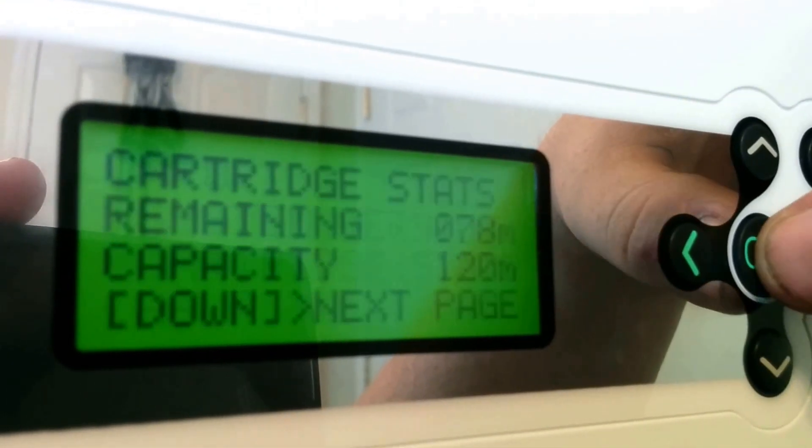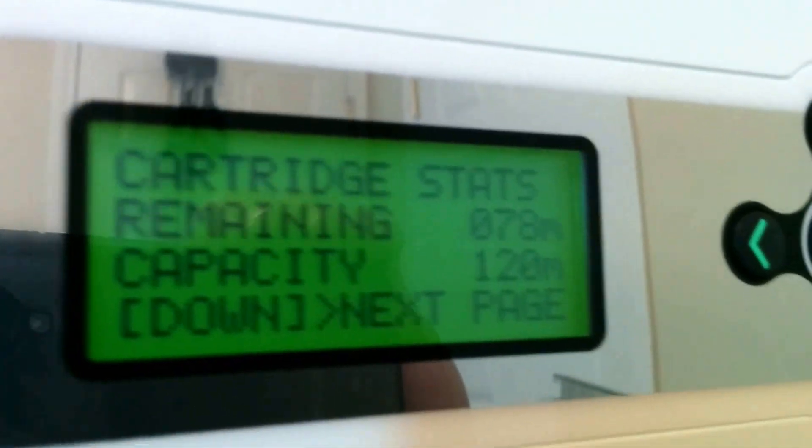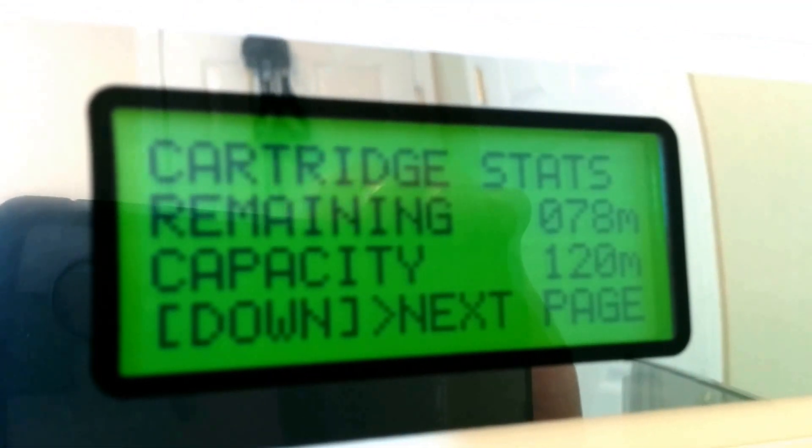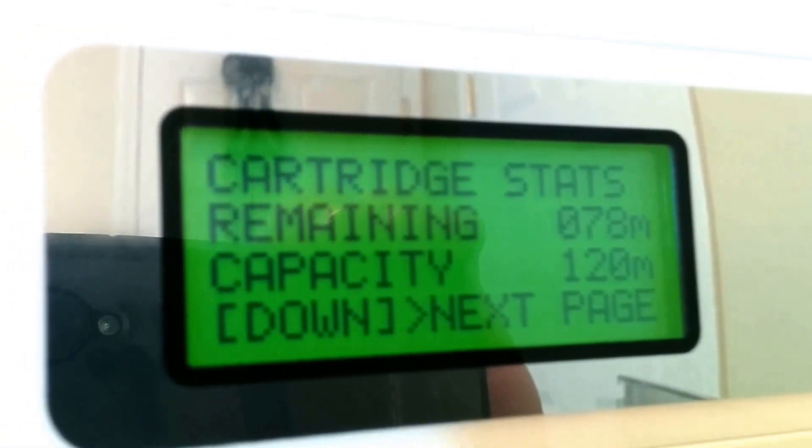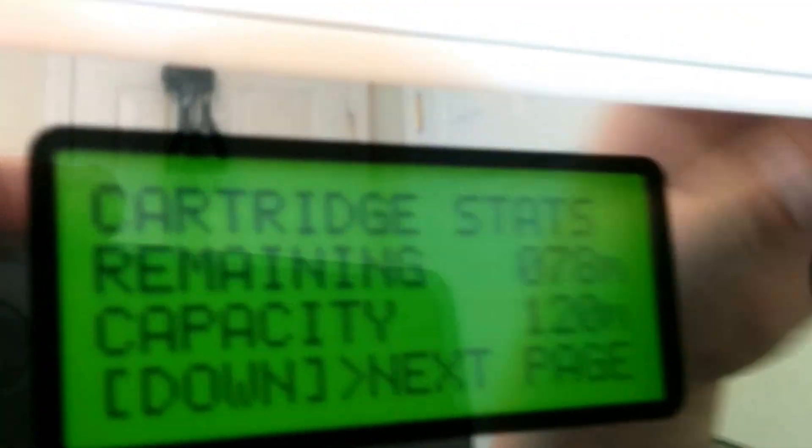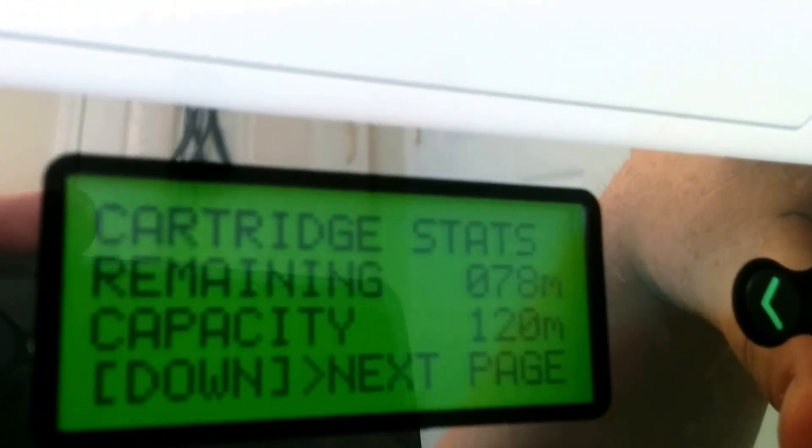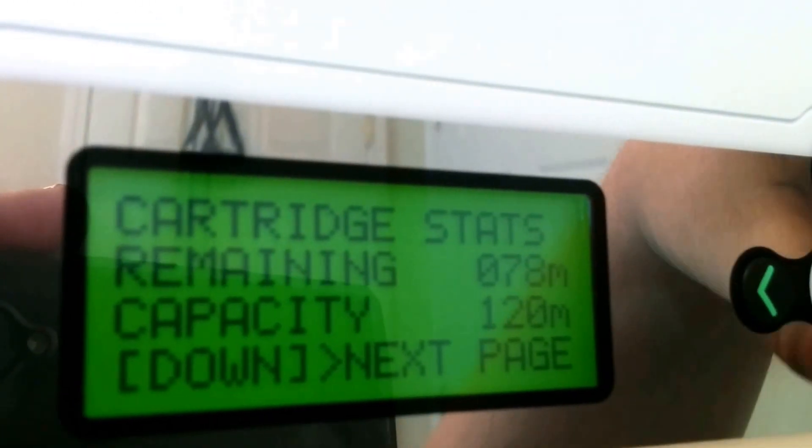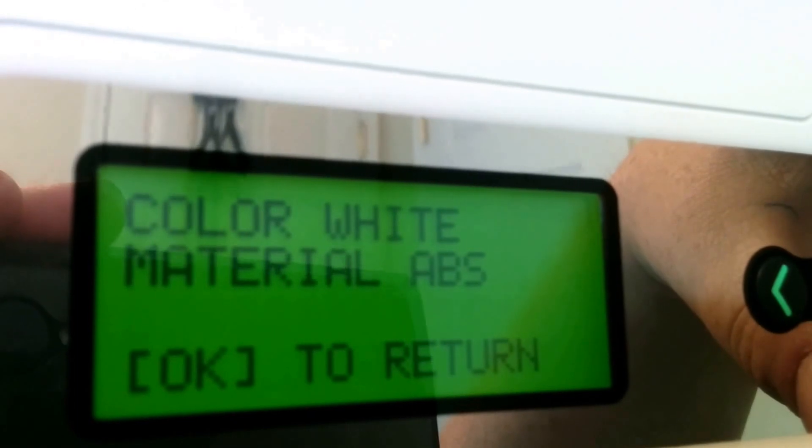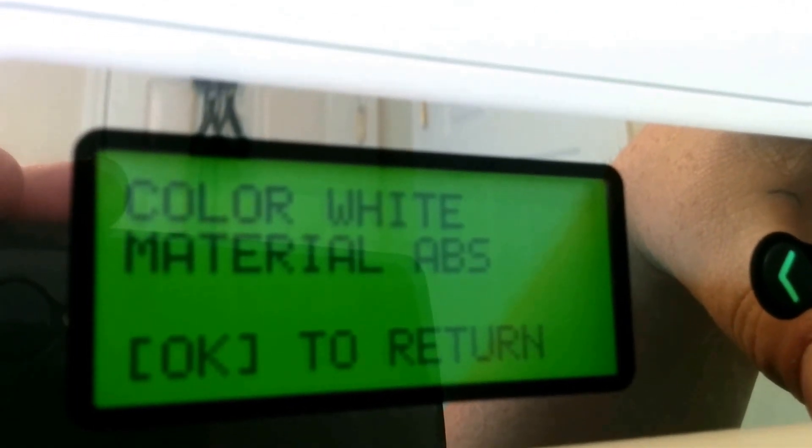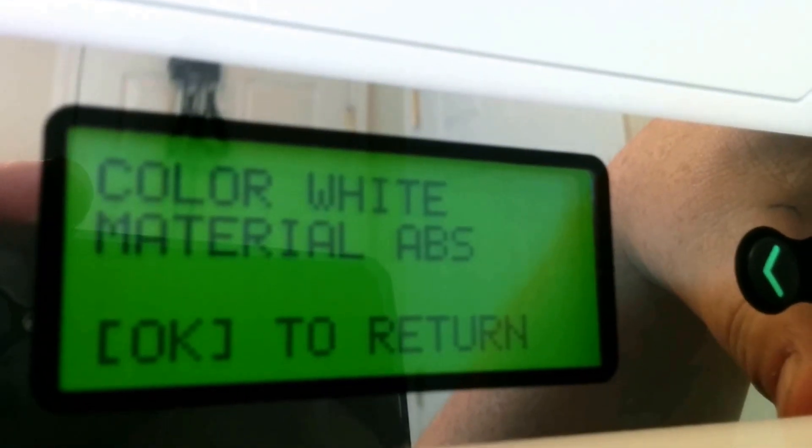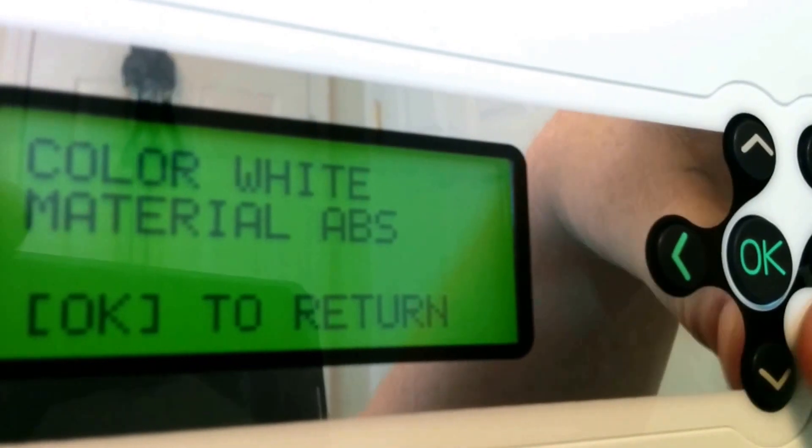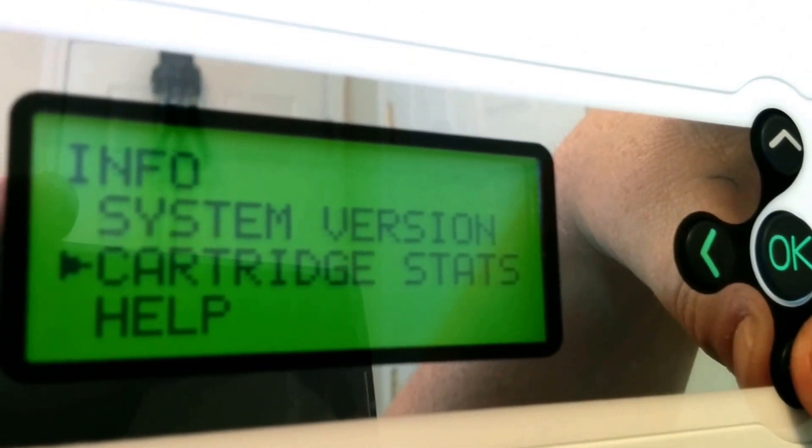Cartridge statistics. This is really interesting. I've never seen this before. It says the remaining material is 76 meters. 76M, whatever the M stands for. That's 76 meters, really long. Press down for next page. Material color. So it knows it's white. Based off the chip that's built into it, it knows it's white ABS. That's really cool because when you plug it in, it's going to know how to print. That is a really nice feature. You guys did a great job there.